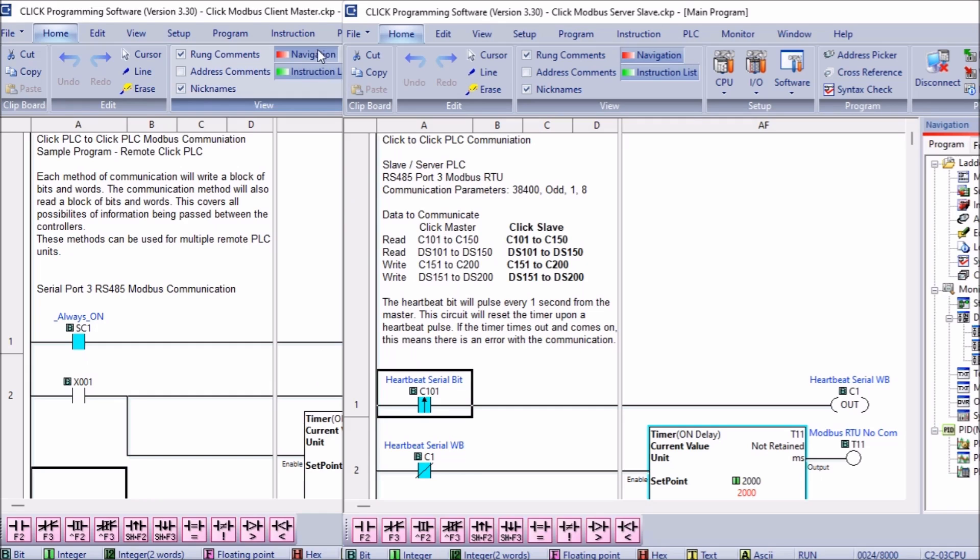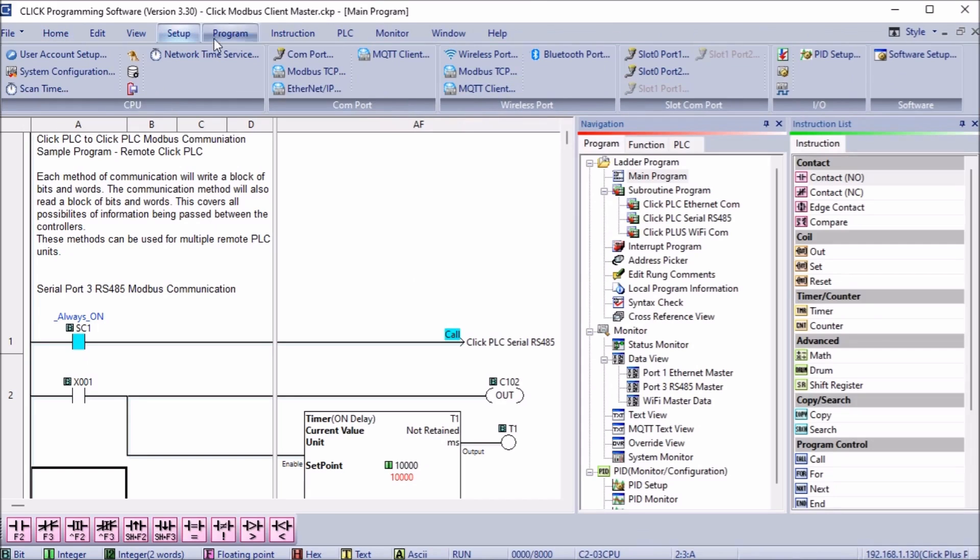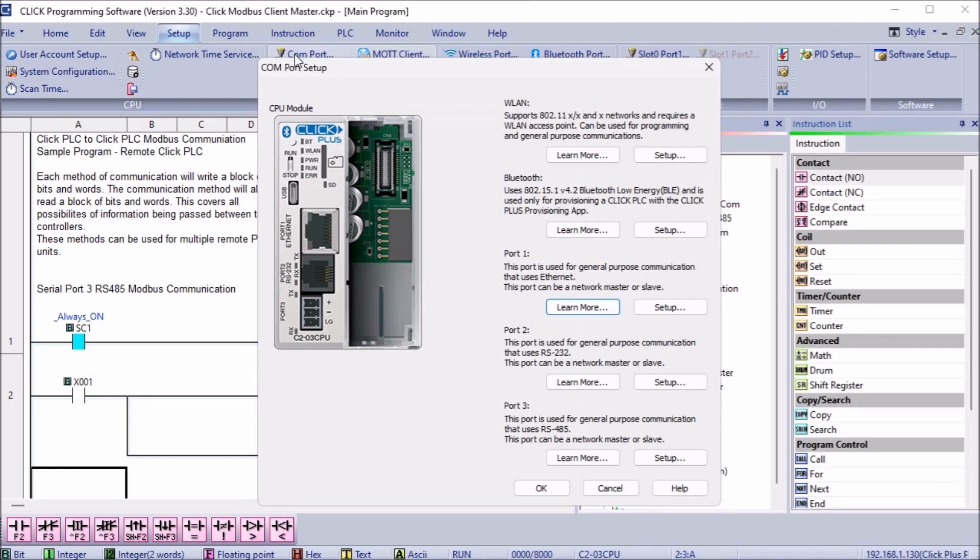We can start the Click PLC programming software twice and connect to the master and the slave PLCs. Using the main menu, select setup, COM port.